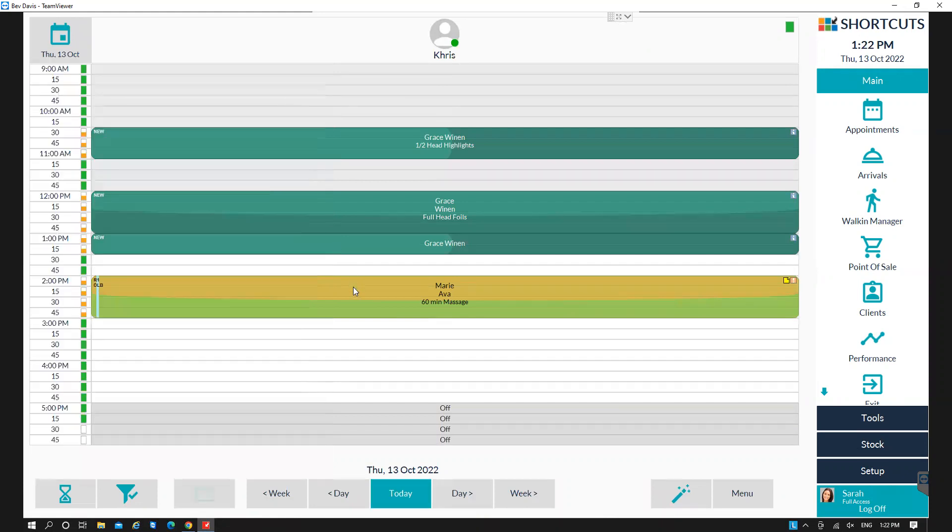Here you can see the online booking has been made and it's tagged OLB for online booking, and it comes through bright yellow.